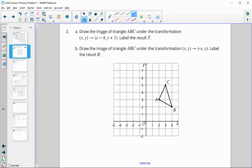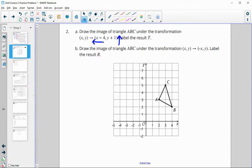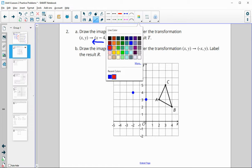Draw the image of the triangle under this transformation. X is going to map to x minus four — that's going to move it to the left four units. And y plus one is going to move it up one unit. So every point here, we're going to move to the left four and up one. So A goes to the left four, up one; next point left four, up one; next point left four, up one. And then that gives us our new triangle.